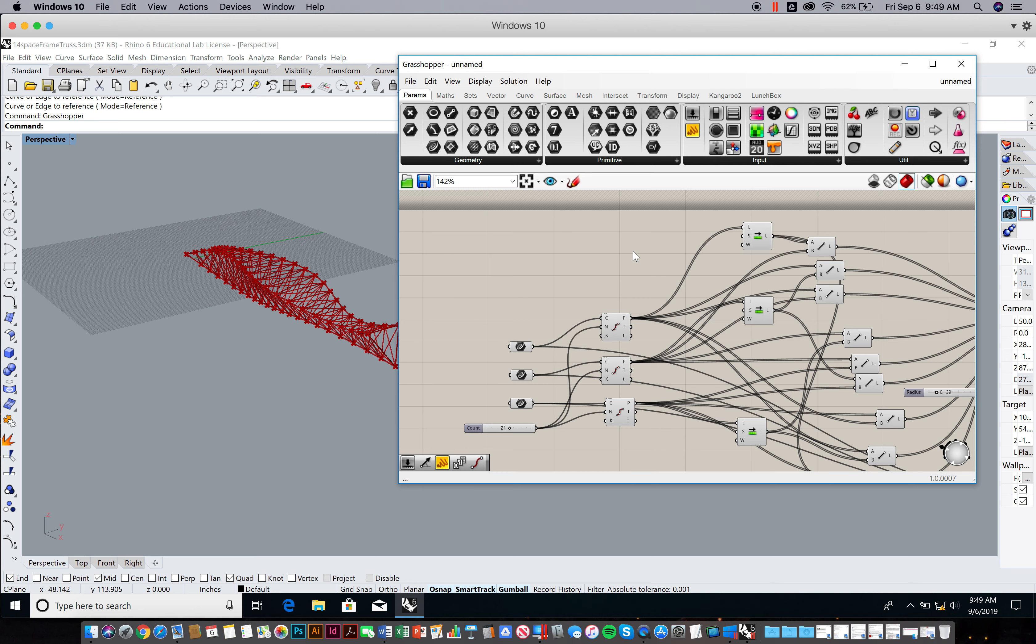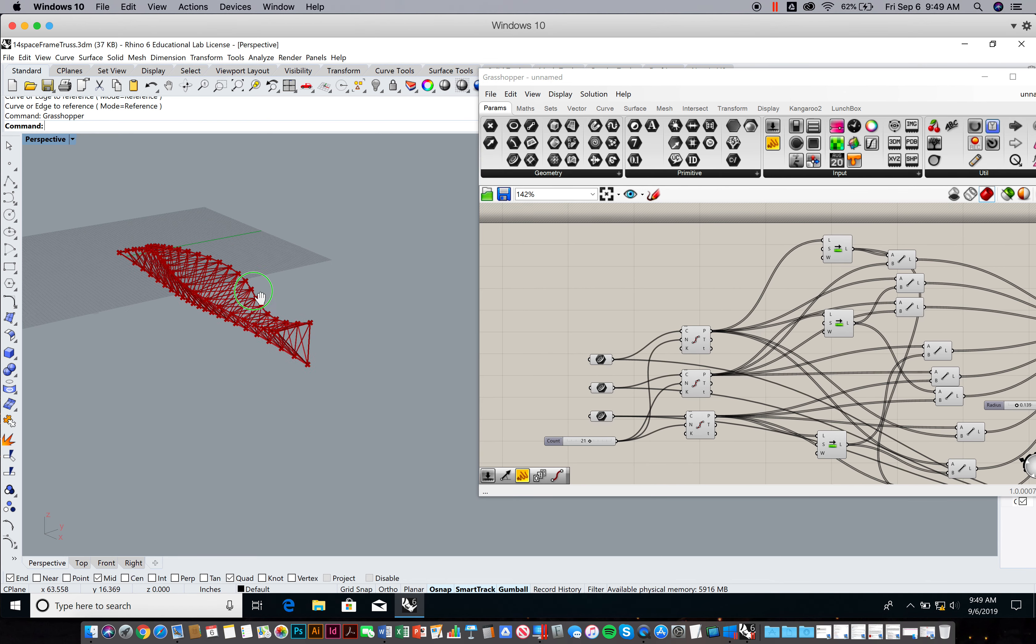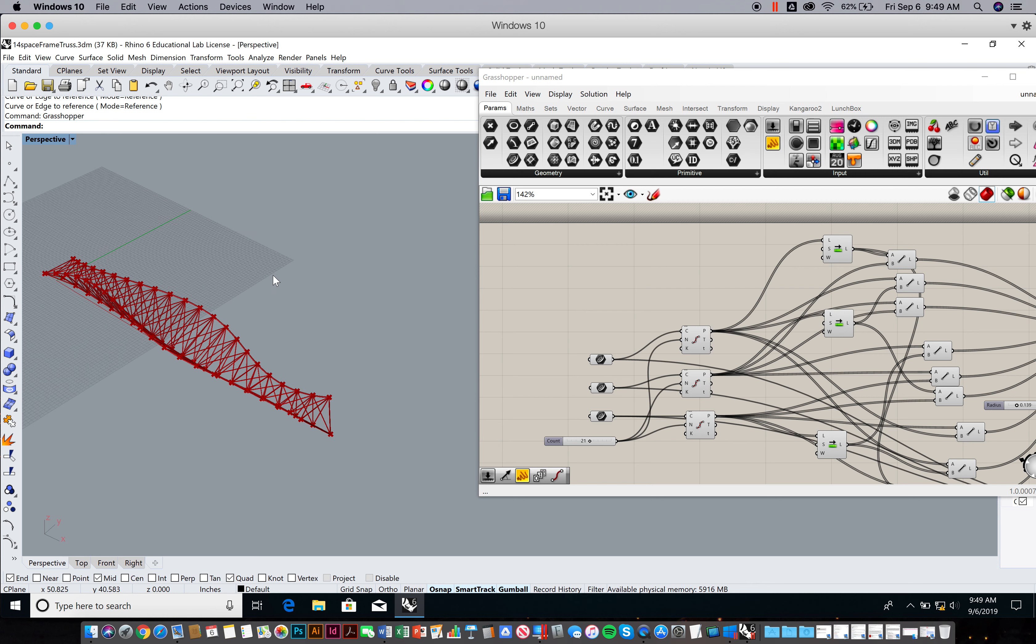Not only do I want you to build this from scratch, but then afterwards I want you to build sort of three custom trusses using this. What I want you to do is draw your own curves in Rhino.